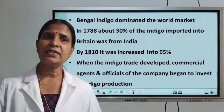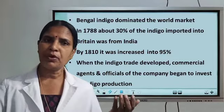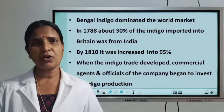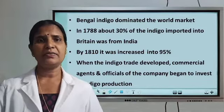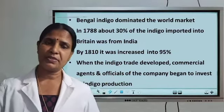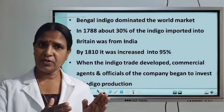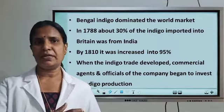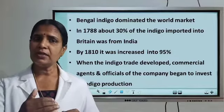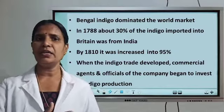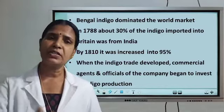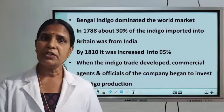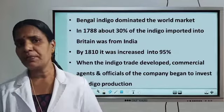In 1788, only 30% of the indigo imported to European countries came from India. But later, in the start of the 19th century, in 1810, it was increased to 95%. That much indigo the East India Company produced from India.